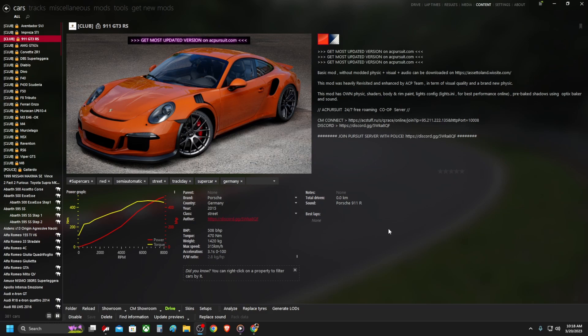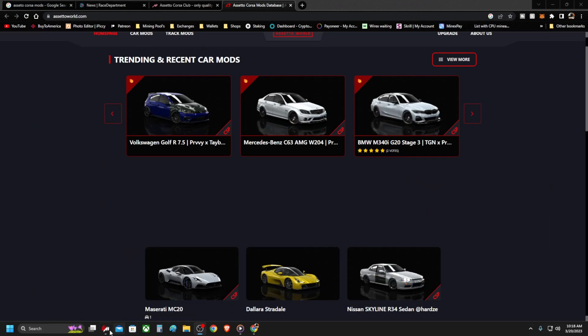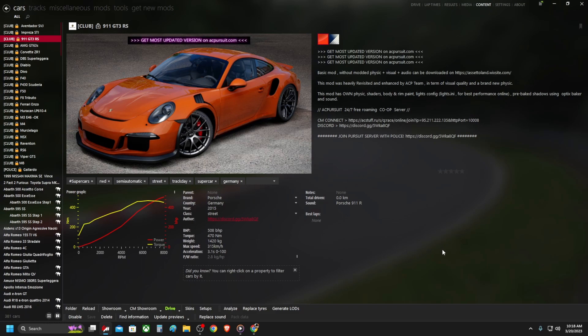The procedure is really easy. I'm going to show you the automatic procedure, which is using Content Manager, and I'm also going to show you the manual method. More than 90% of mods out there can be installed automatically with Content Manager, but there are some mods, especially older ones, that you need to install manually. If you don't want to use Content Manager, you can also install mods manually.